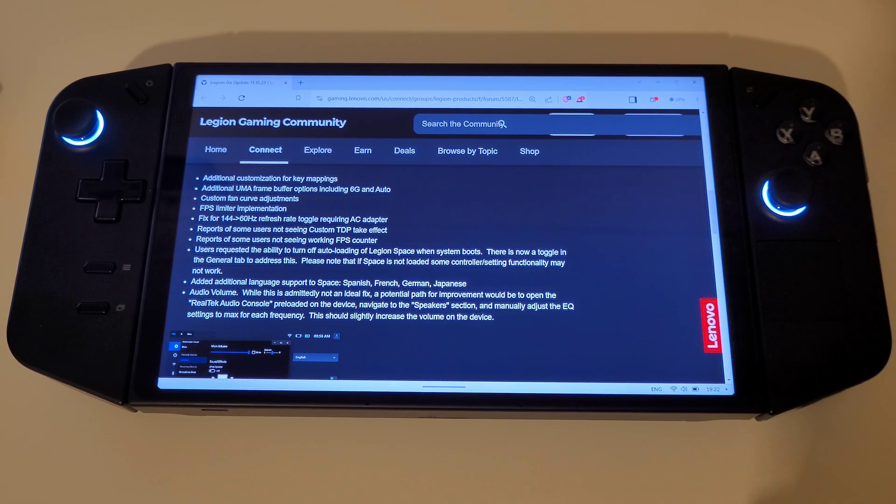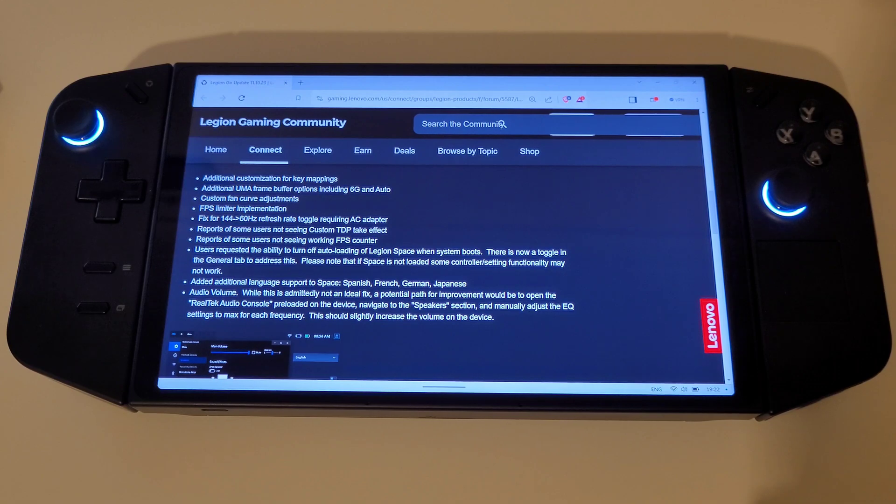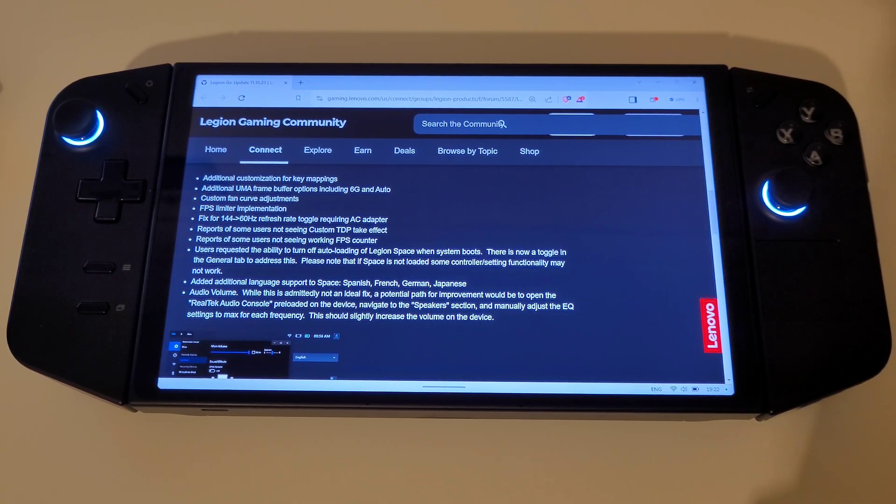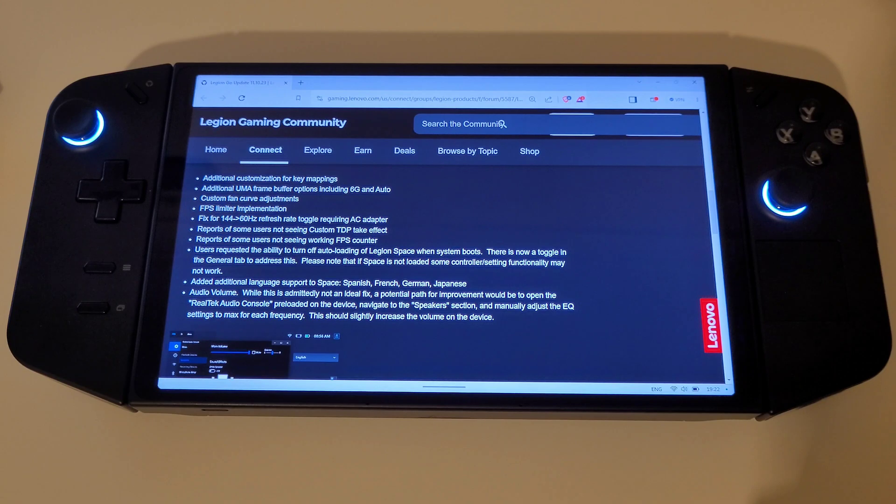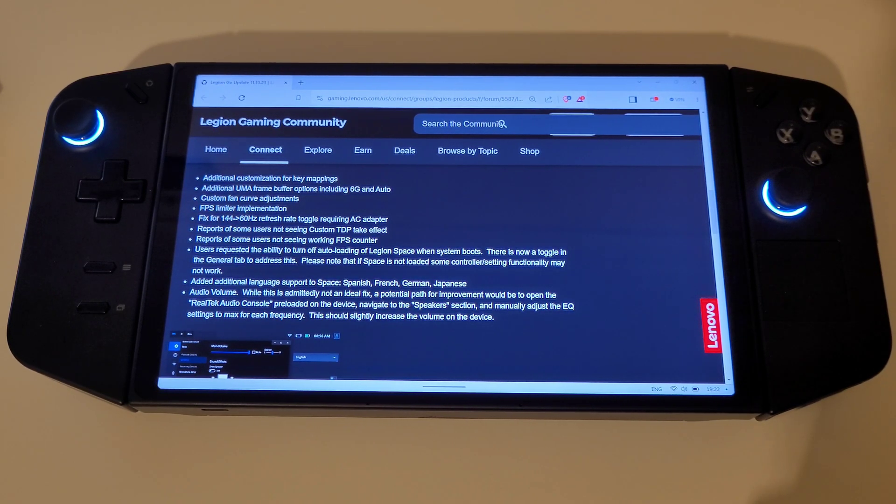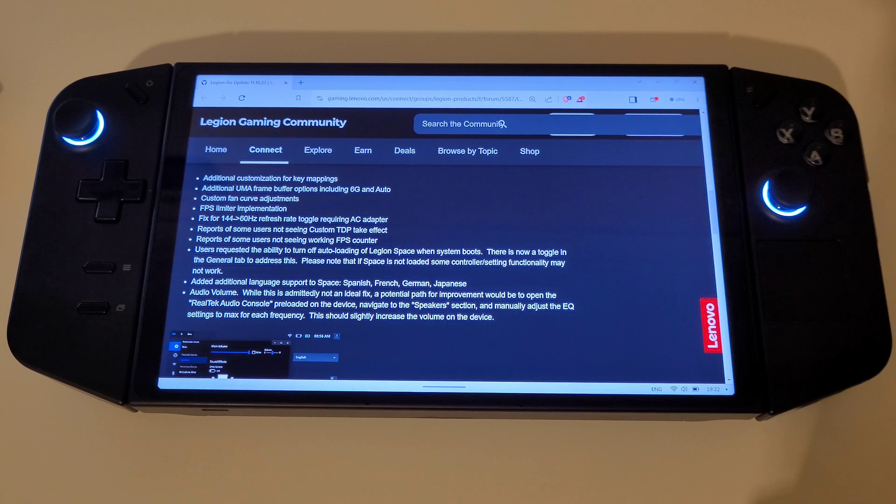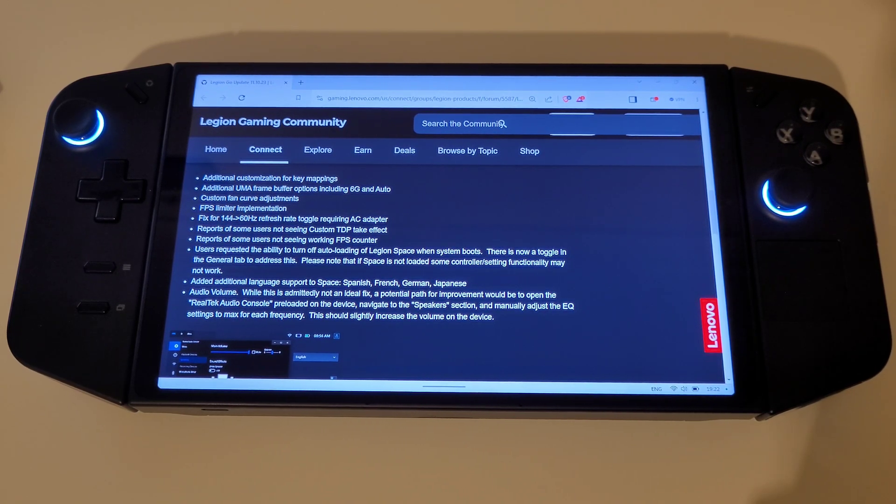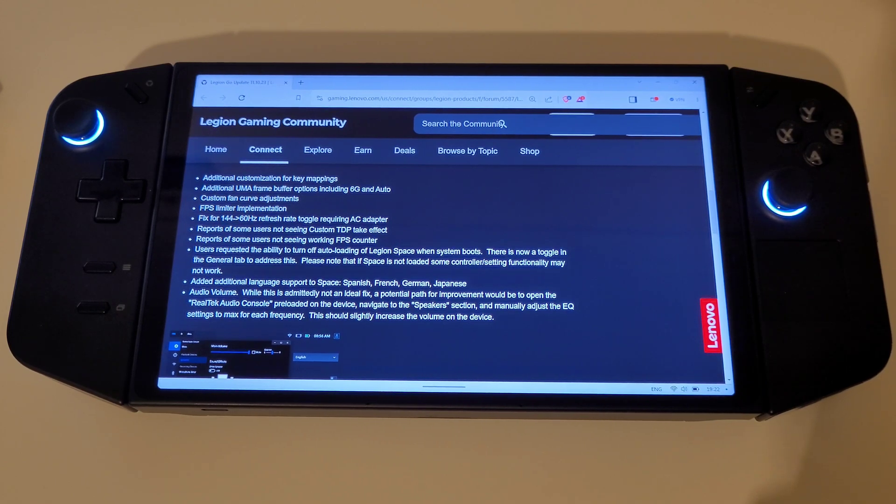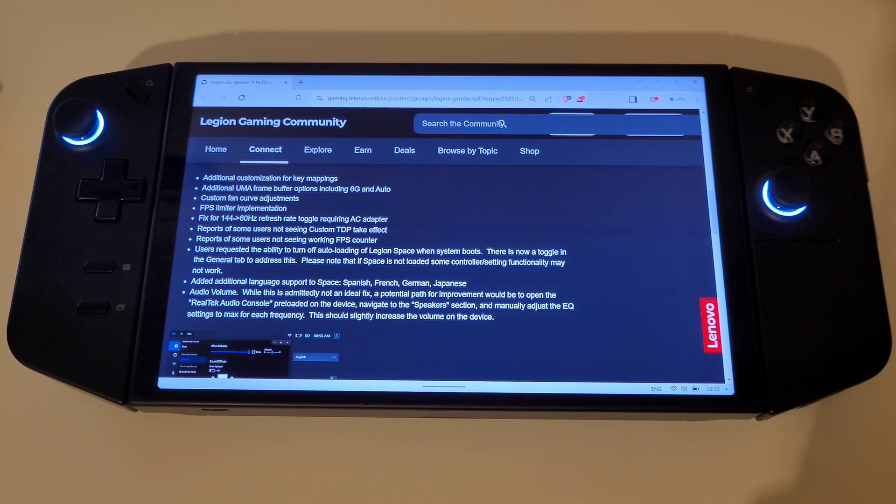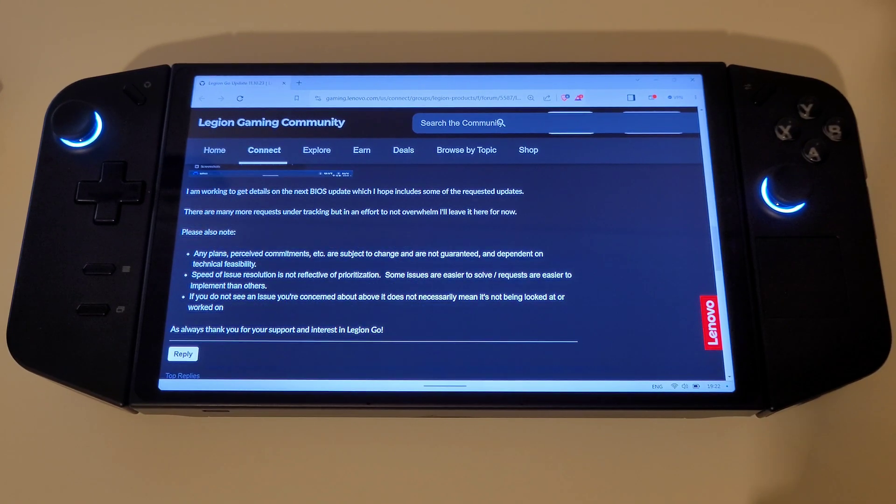On the topic of audio volume, while this is admittedly not an ideal fix, a potential path for improvement would be to open the Realtek audio console preloaded on the device, navigate to the speakers section, and manually adjust the equaliser settings to max for each frequency. This should slightly increase the volume on the device.